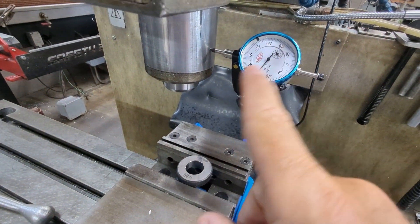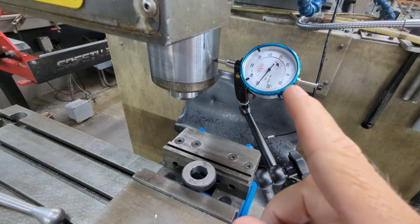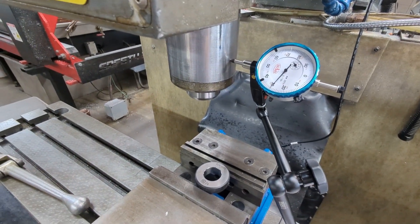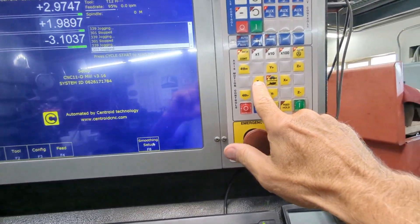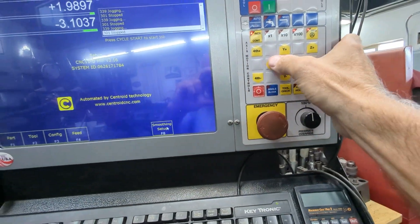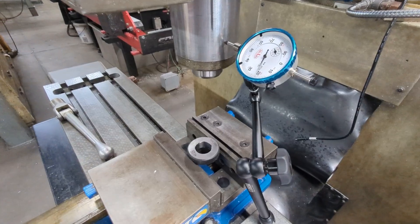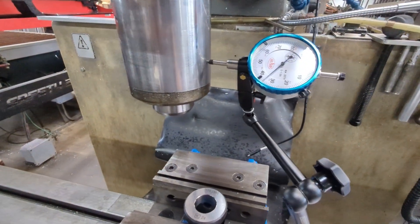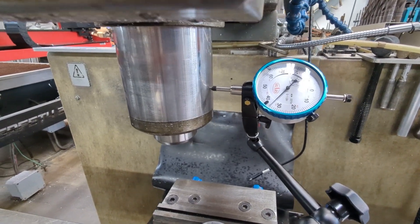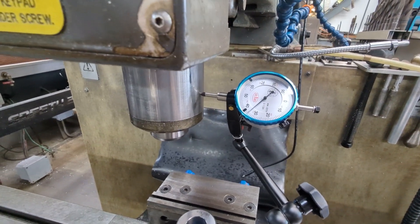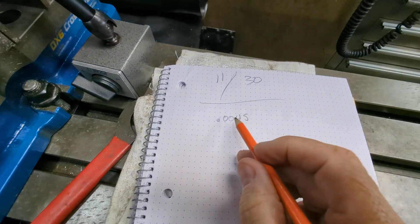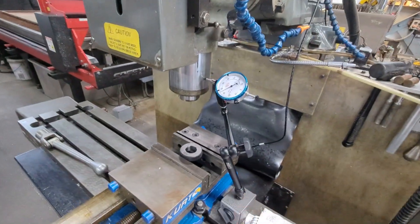Does this number mean anything? No — don't even pay attention to that number. We're measuring the difference in movement, not just one side. Now we turn around and go back the exact same number of times in the opposite direction — ten times. We started at 30 and now we're at 34 and a half. So I'm getting a consistent 0.0045. Now I can enter that number into the CNC-12 backlash compensation for this axis.